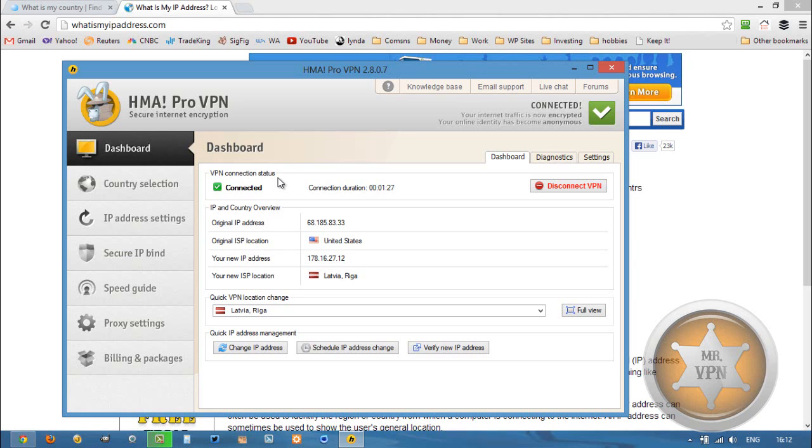I will try the HMA Latvian VPN servers at a later time to see if they are still giving me a detectable proxy.